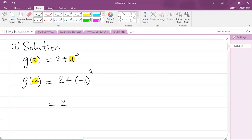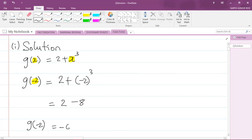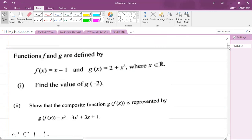Negative two cubed will give me a negative eight. So I have 2 minus 8, and therefore g of minus two is 2 minus 8, which is negative six. So negative six is my answer for the first part of the question.